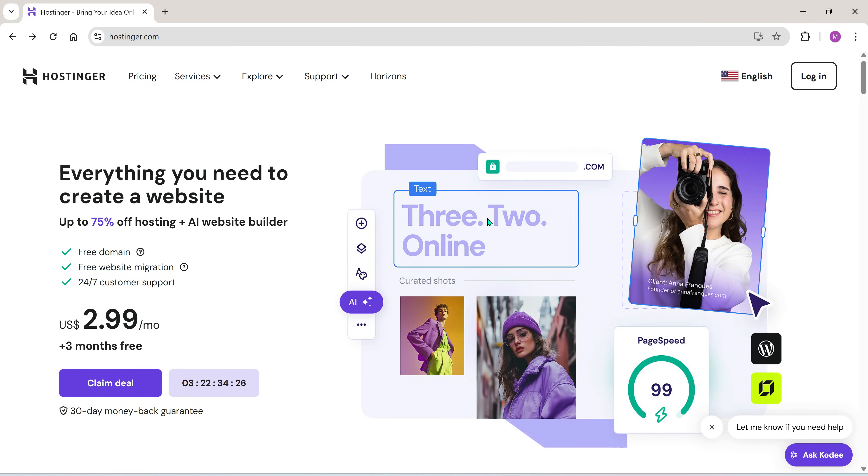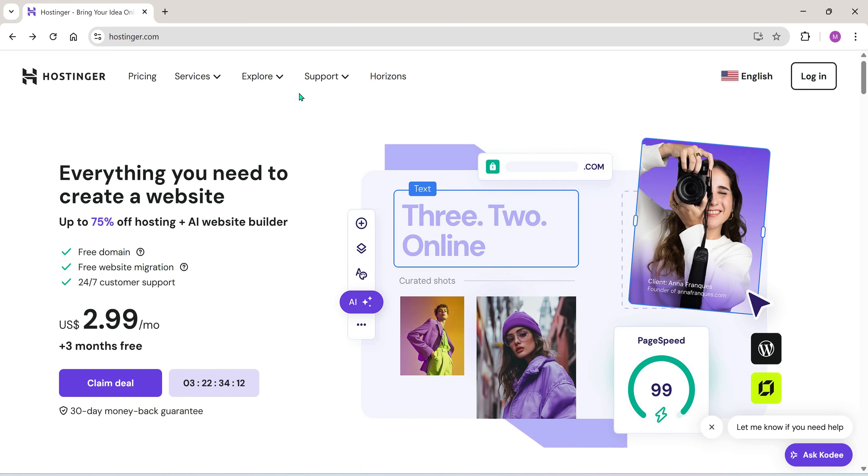For this tutorial, I'm using Hostinger, my preferred hosting provider, but you can use any service you're comfortable with. If you're planning to purchase a domain or hosting from Hostinger, I've included a link in the video description and pinned comment.